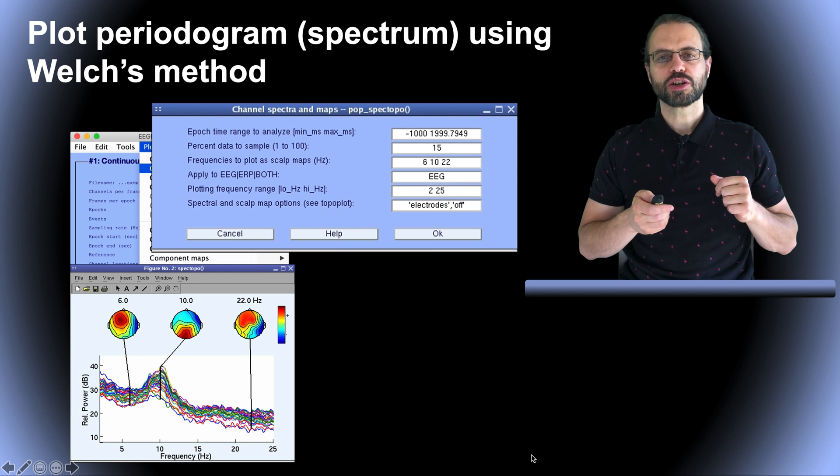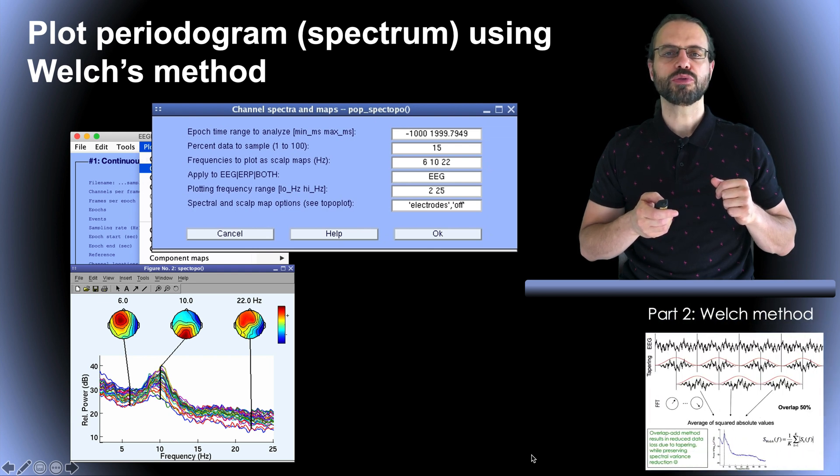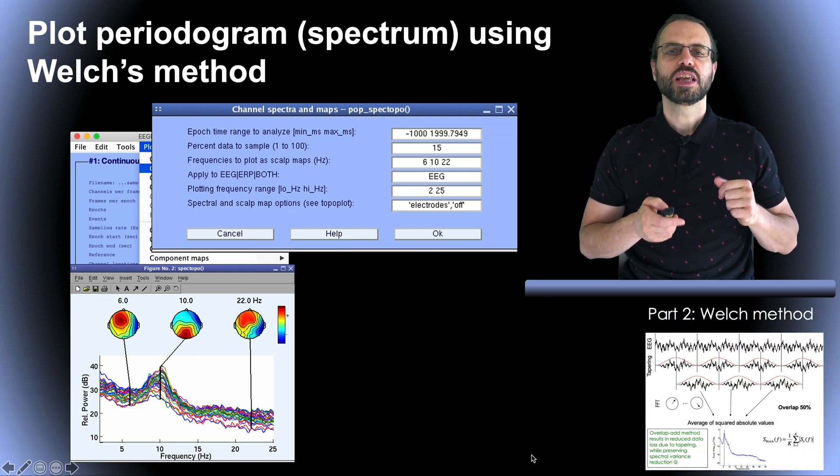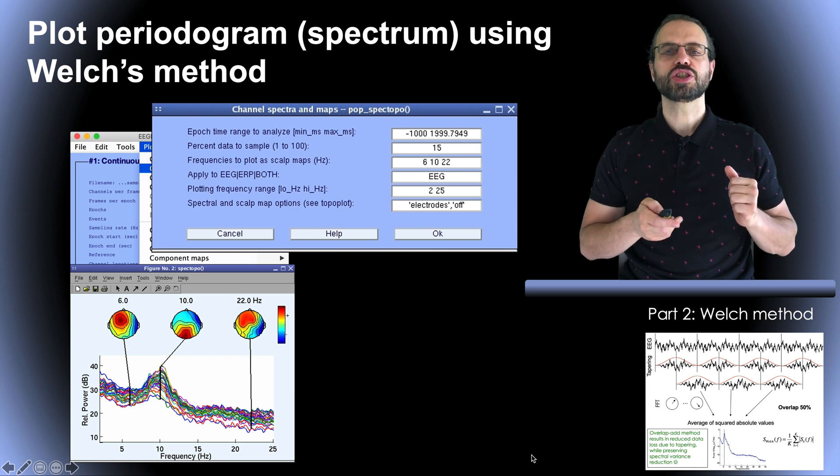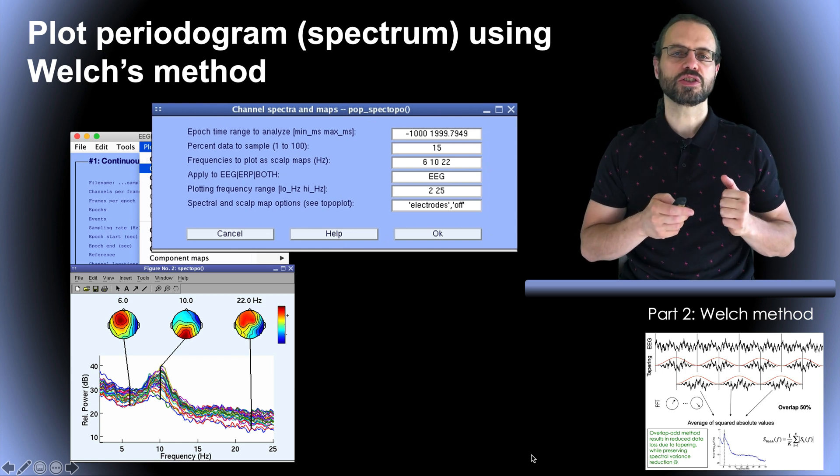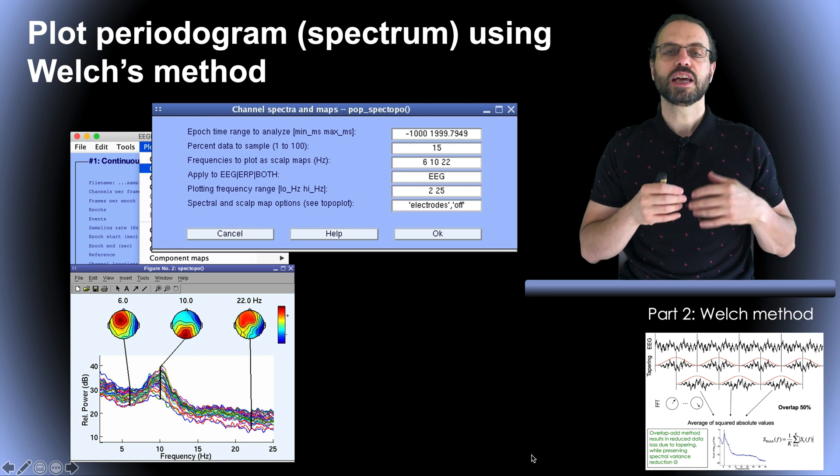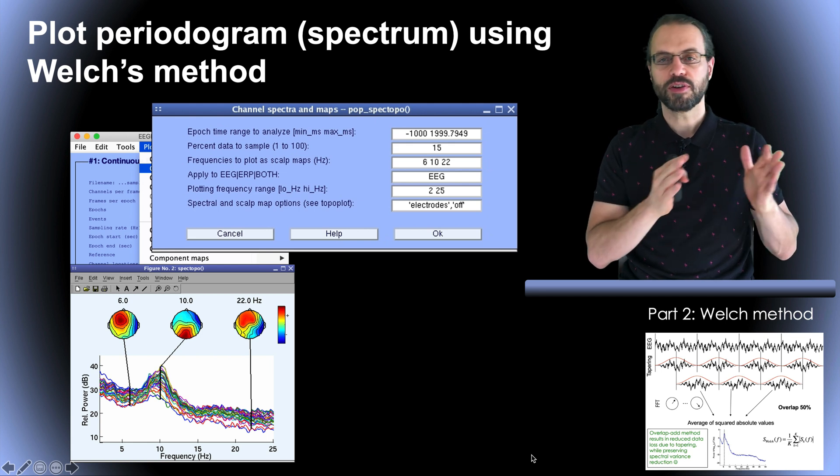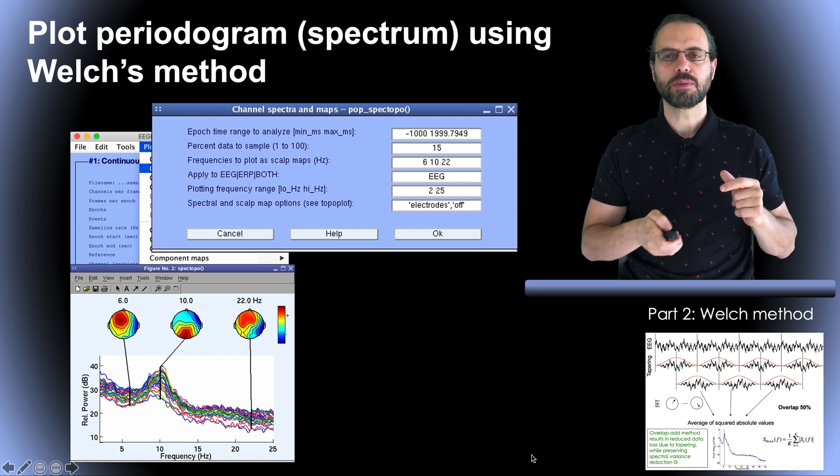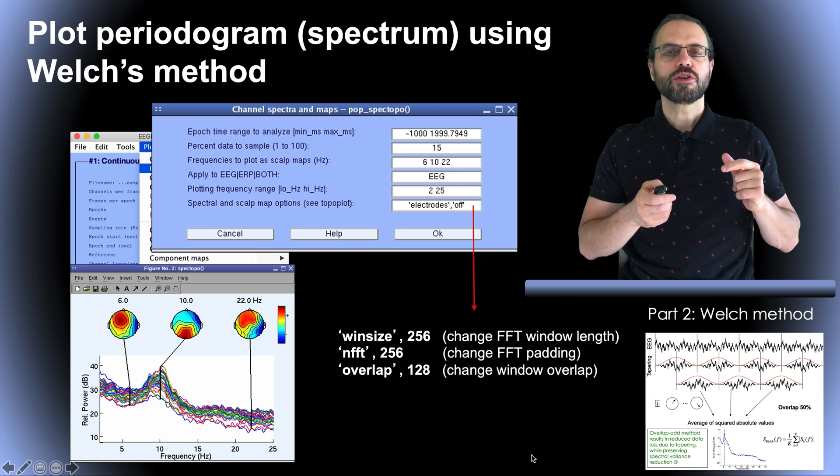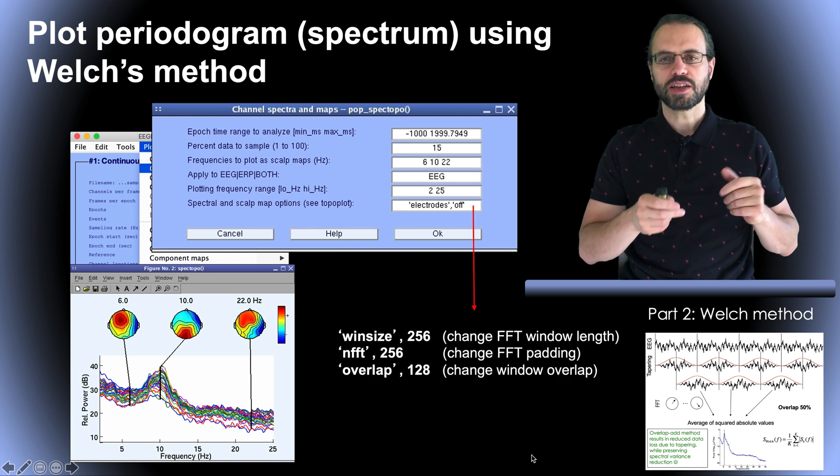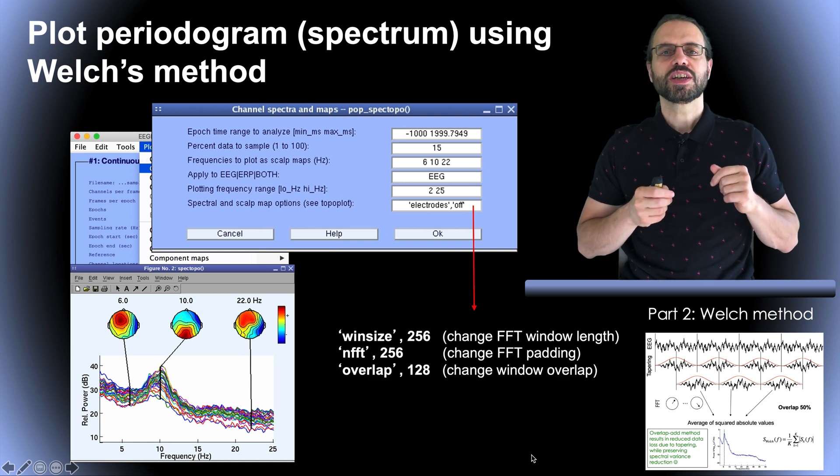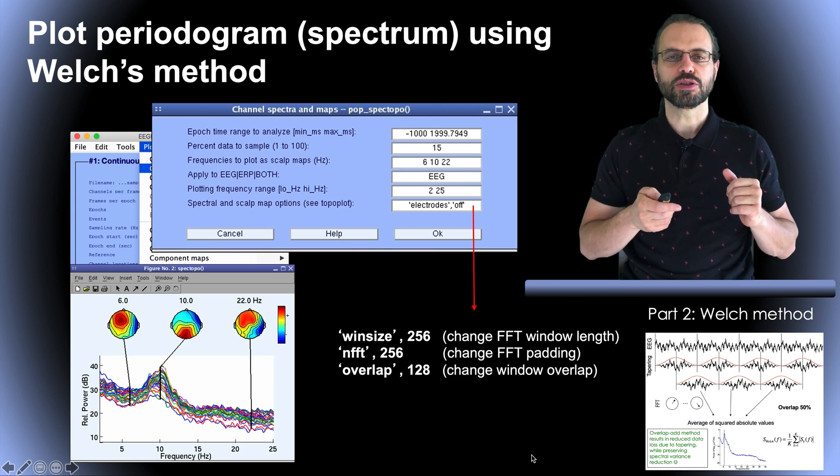So this is the power spectrum of the data using the P-Welch method we've talked about in part 2. Importantly, here you can change the parameter of the Welch method such as the amount of zero padding and the overlap of the windows by typing them in the edit box. Also, if you look at the MATLAB command line, which you cannot see here, you can see details about the Welch method parameters.